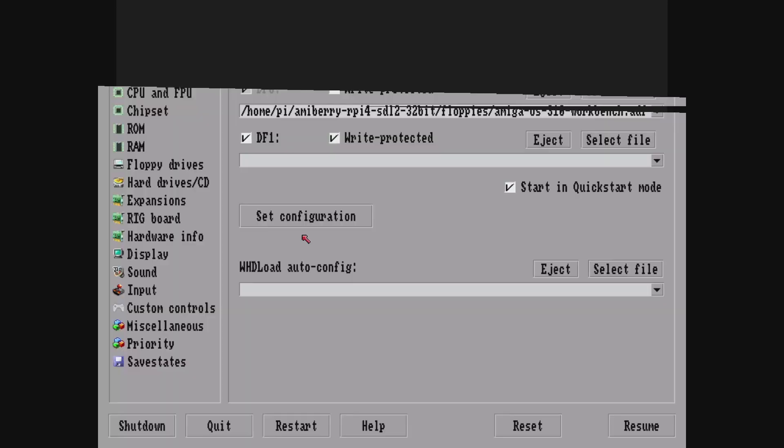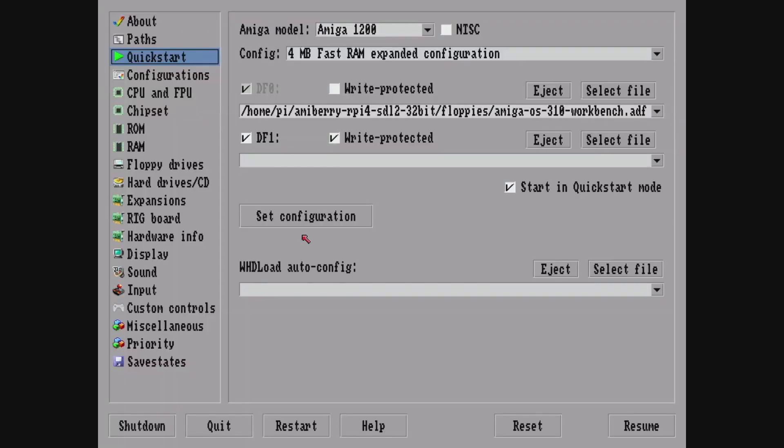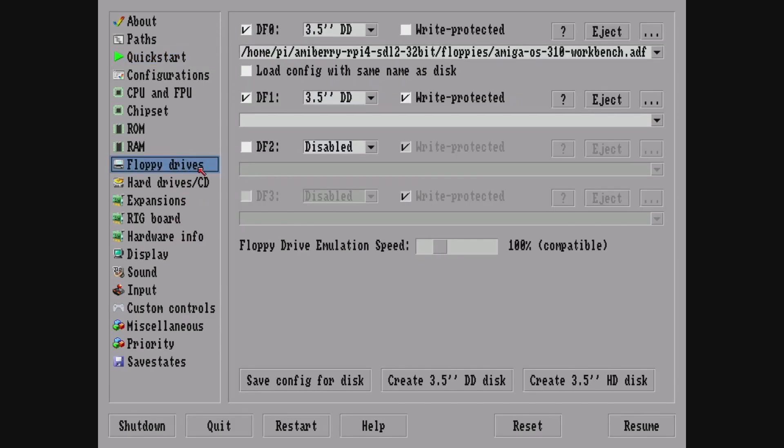So one tip to do is press F12. That gets you back into this menu, and then you can go to floppy drives. You can go to where it says floppy drive emulation speed, move it all the way to the left and it changes to turbo mode. And then let's resume.